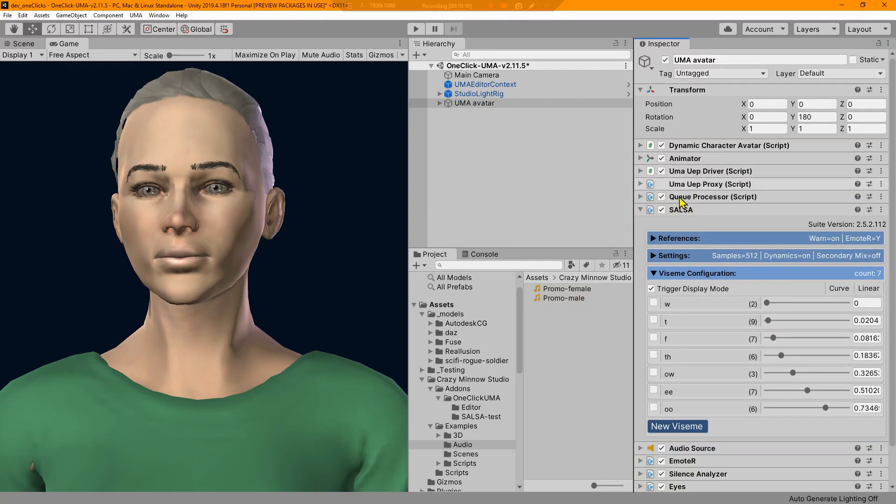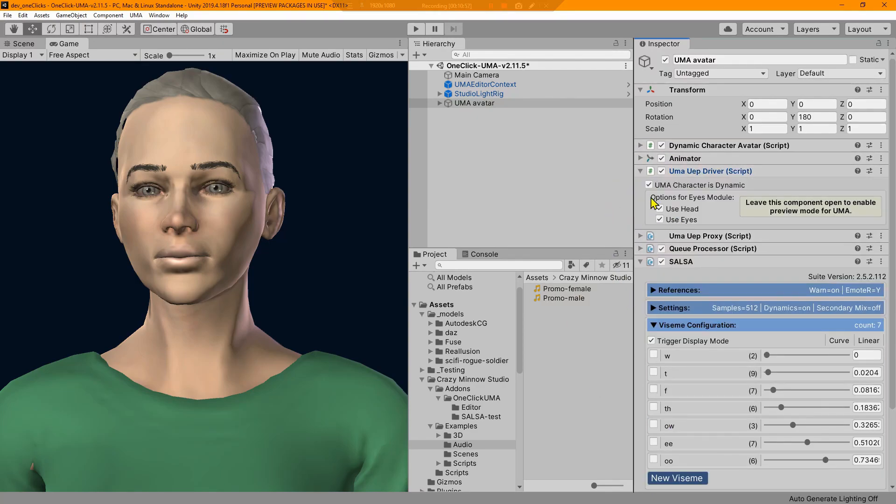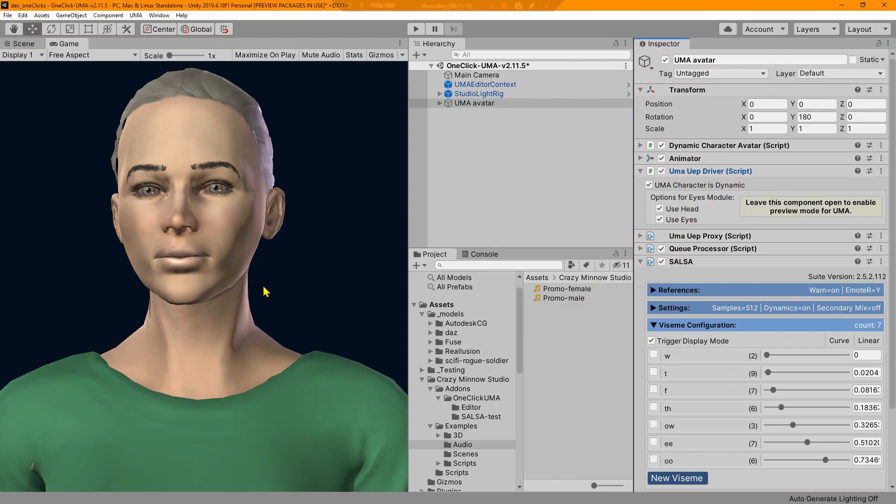So now we can go ahead and we can view previews of our configurations. Now before you do this, this is different in Uma. It's different from our other one-clicks. You have to have the UEP driver component's inspector expanded here, and the reason is because it is an editor-driven script for preview.